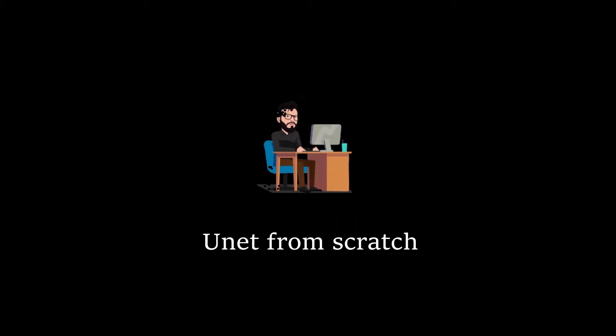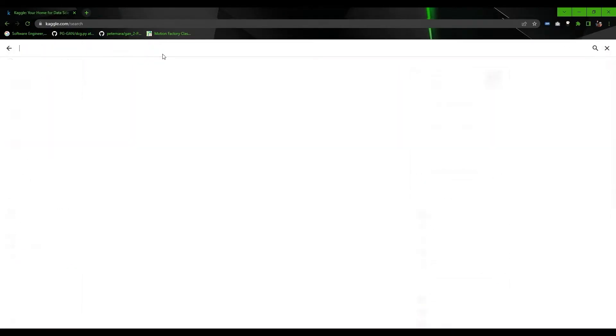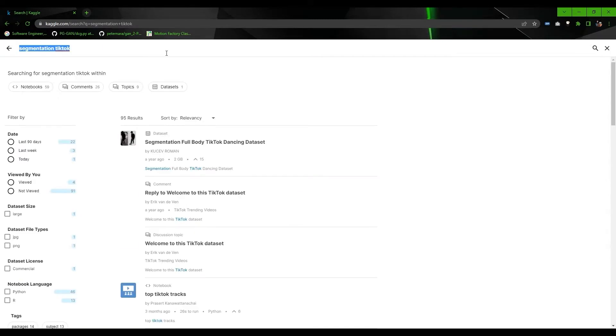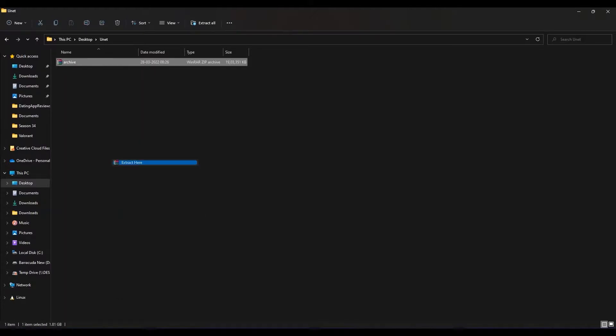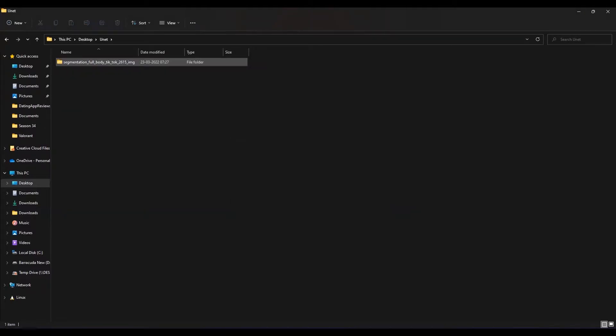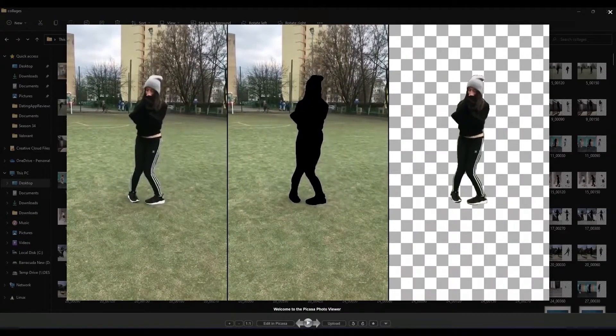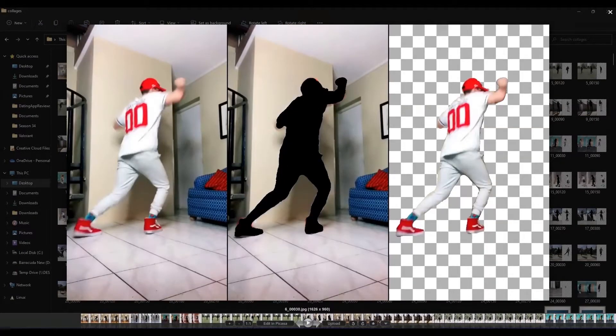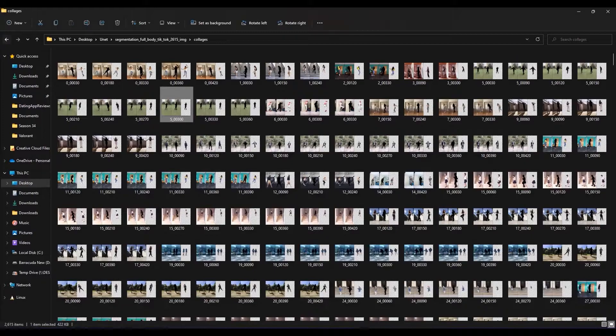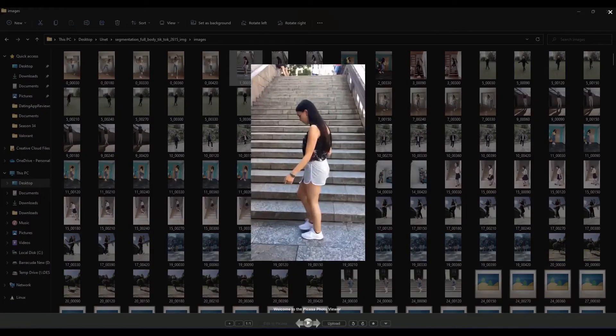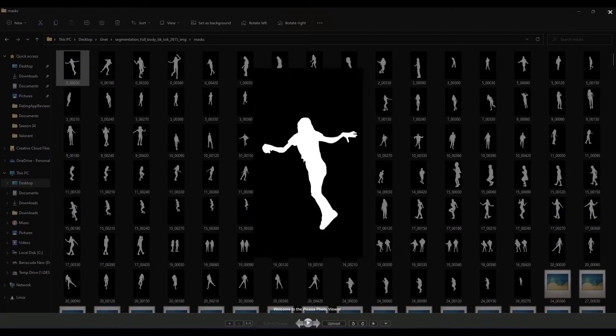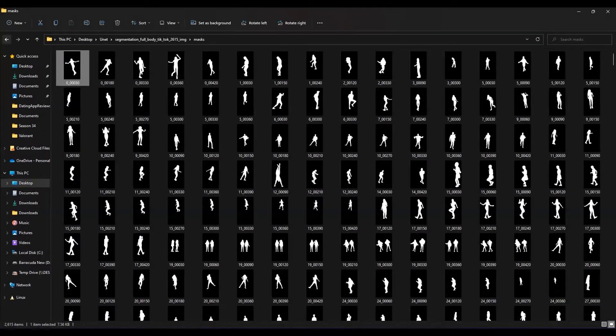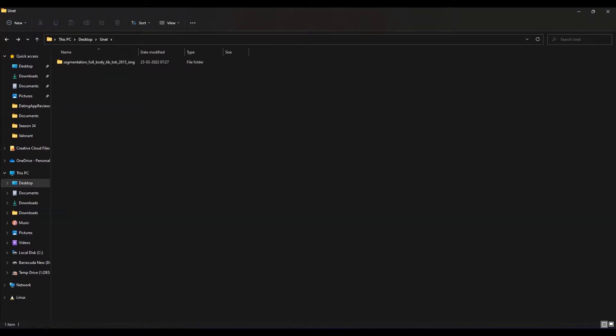So let's start building it from scratch and see how it's done. First, download the human body segmentation dataset from Kaggle—link for this dataset is in the description. Once it gets downloaded, extract it to your working directory. The dataset directory contains three subdirectories: one contains collage of images having full image, segmented person, and cropped person from scene. Then the images directory contains original images, and the mask directory contains masked person for that particular image.